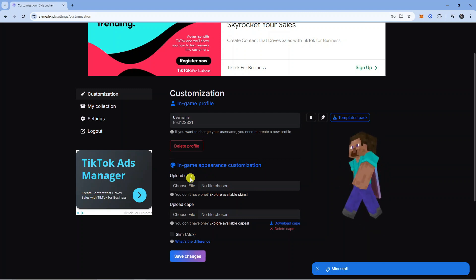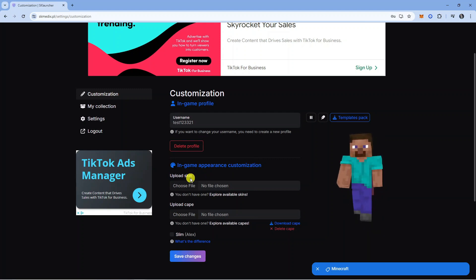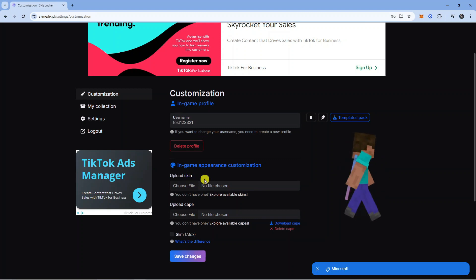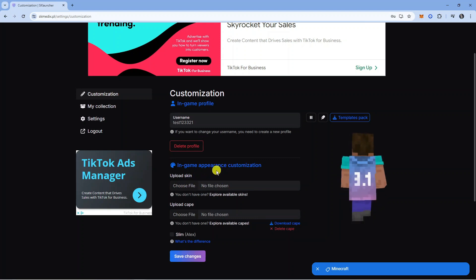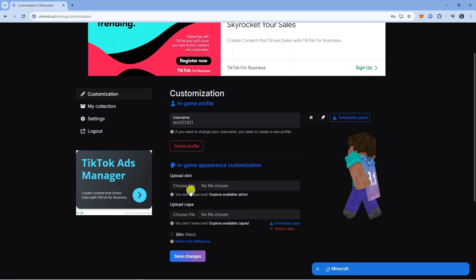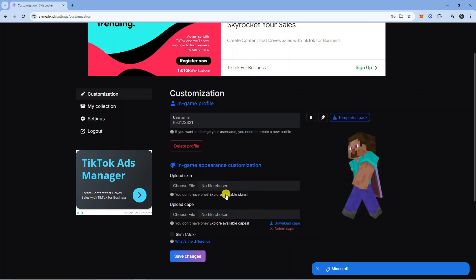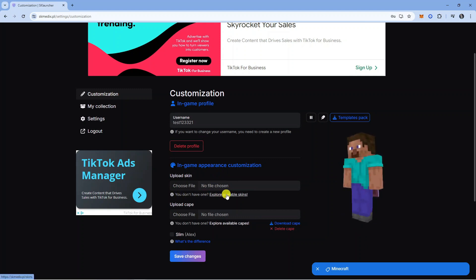If you have a skin you've created that you want to upload, you can click Choose File and upload your own custom skin. If you don't have any skins, there is a link underneath that says explore available skins.